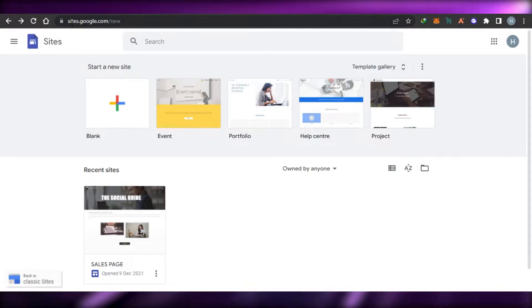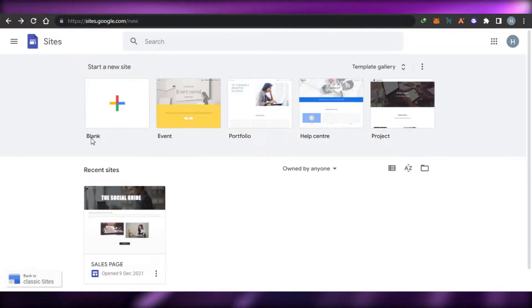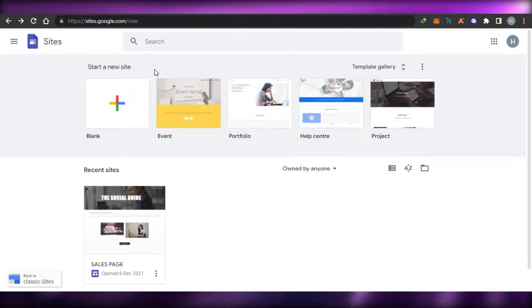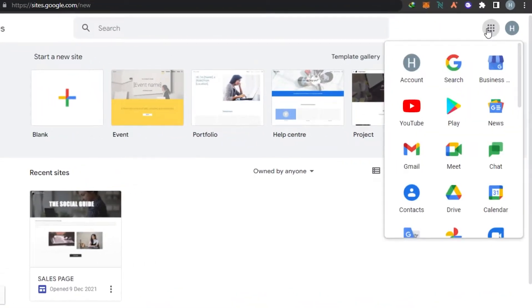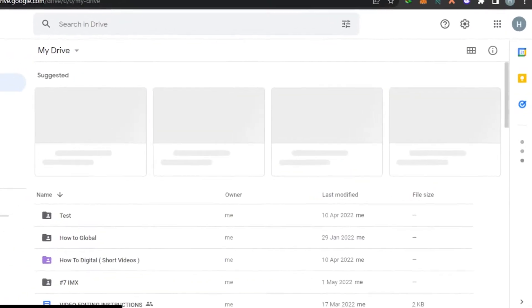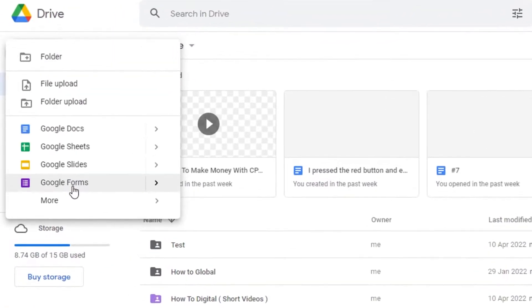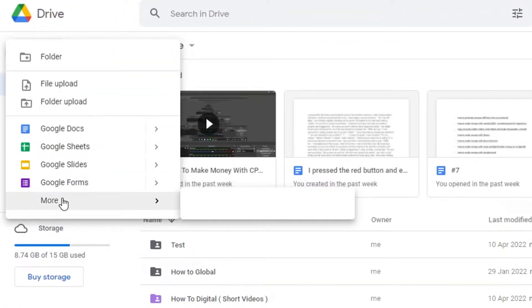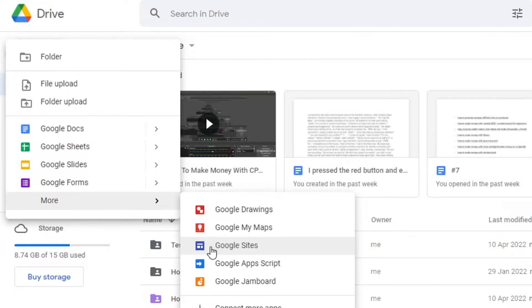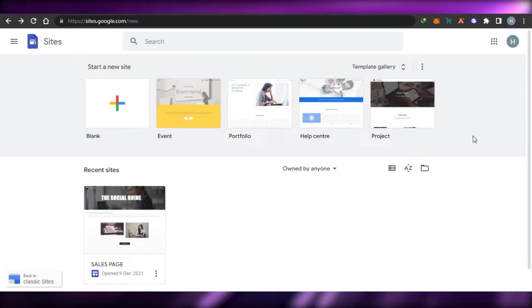Simply open up sites.google.com — this is where you will land if you want to access Google Sites. Alternatively, you can go to your Drive, click New, then More, and you will find Google Sites right there.